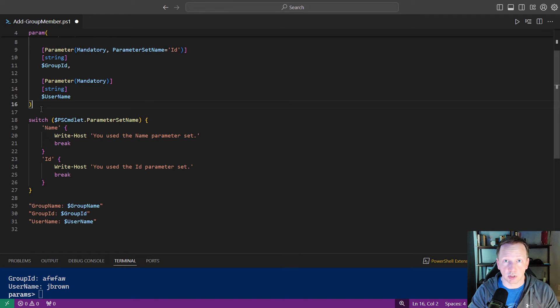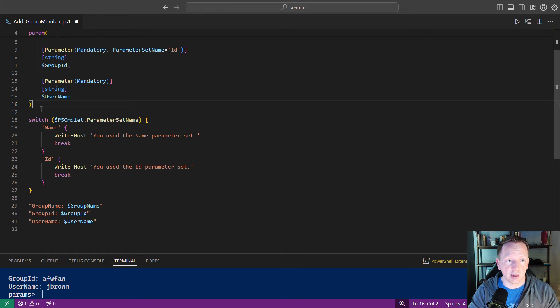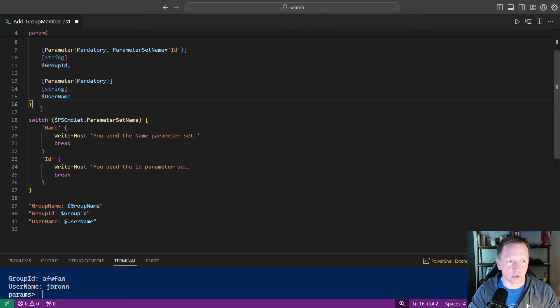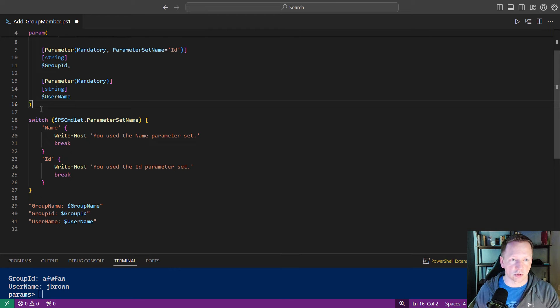In this case, I'm using a switch statement. So I'm going to switch on the parameter set name and show here if it's name. We're going to write host, use the name parameter set, id, and just write out use the id parameter set.